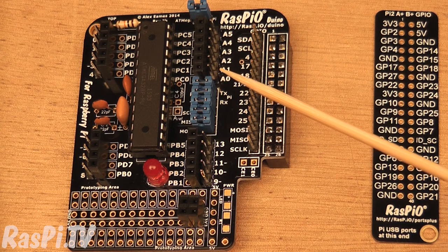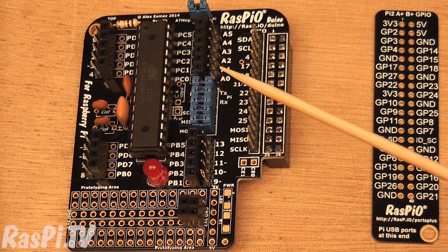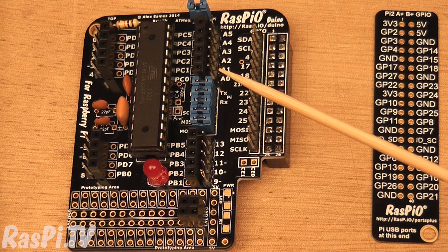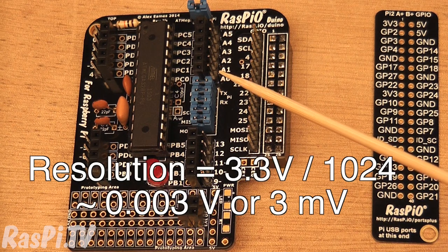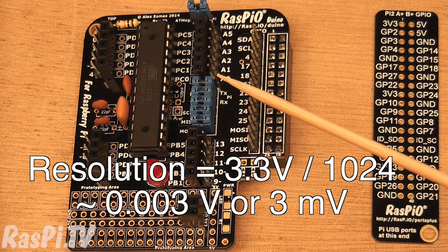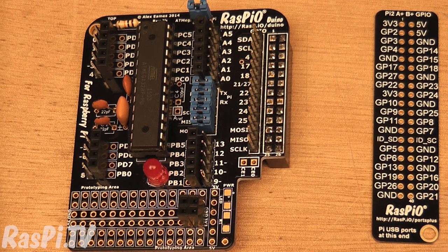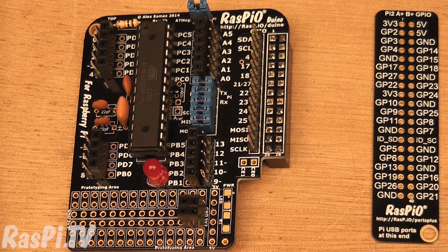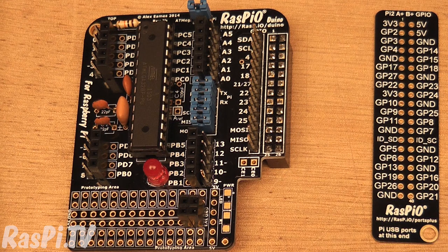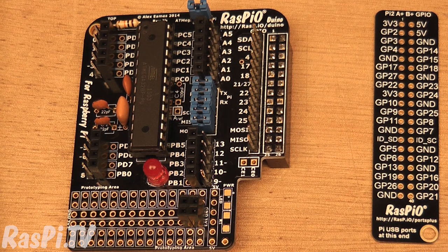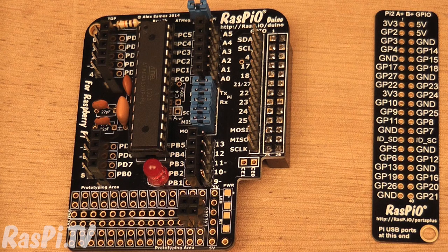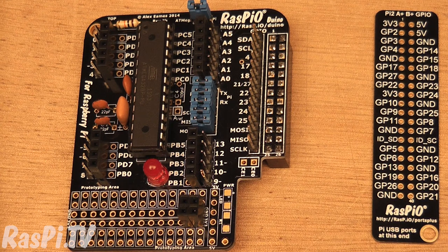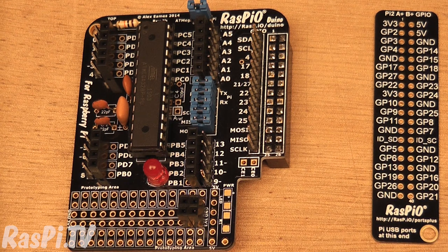So you see, you can measure any voltage between 0 and 3.3 volts in 1024 steps. That's called the resolution. Why is this useful? It's useful because most analog sensors output a voltage, and that voltage is proportional to something, be it temperature, or pressure, or weight, or whatever it is you're measuring.